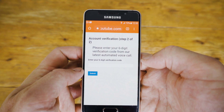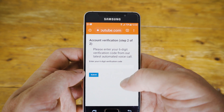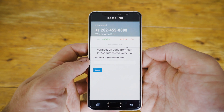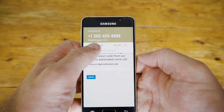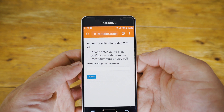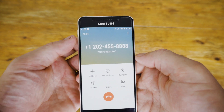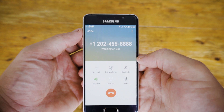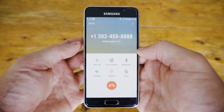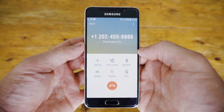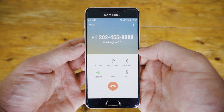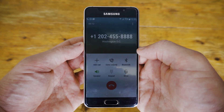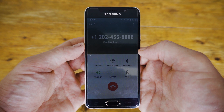Answer the call from Google and they're going to read out your verification code to you. We're going to mute the code for our verification, but you're going to receive your own verification code. Make sure you write down your code so you don't forget it — they only read it to you and then repeat it once, so you have two chances.